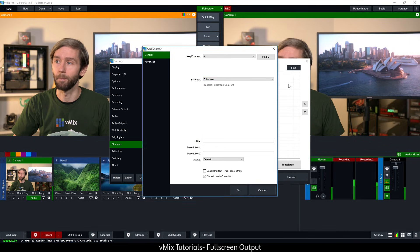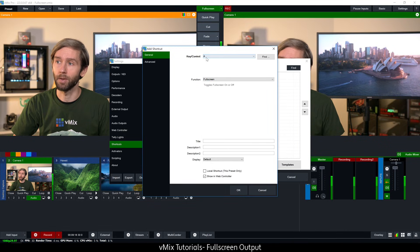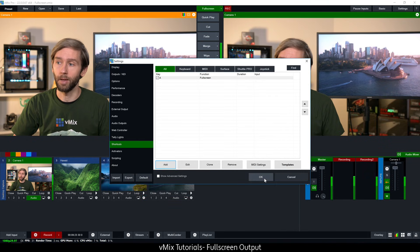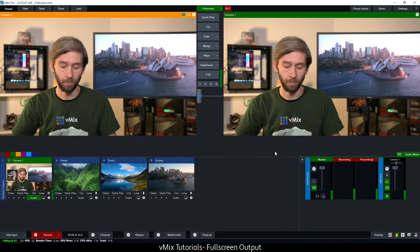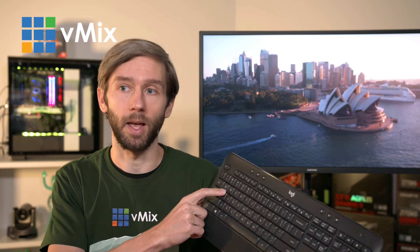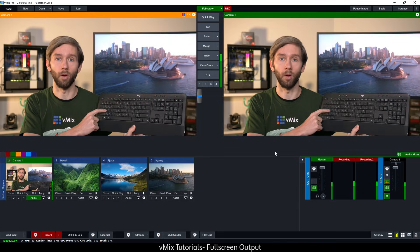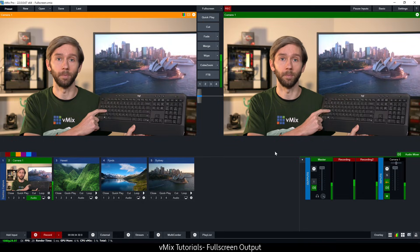So I'm just going to set that up now so I've got A. When I press the A key it's going to turn on and off the full screen. So now when I grab my keyboard here I can press the A key to turn on and turn off that full screen.